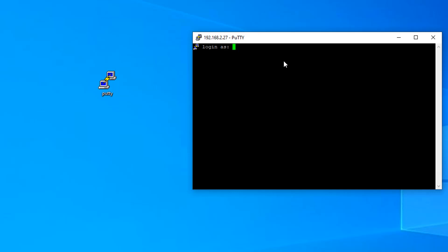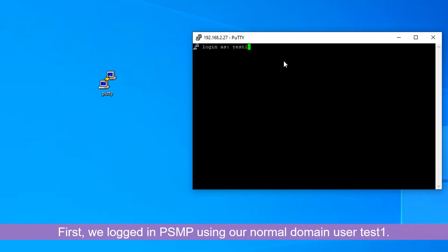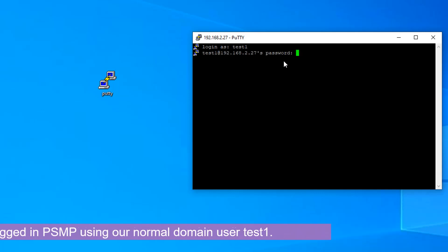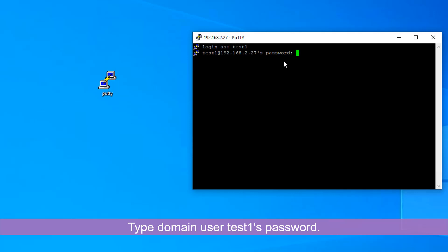We're going to login as our normal user, which is our domain user here, test one, and then your domain user's password.